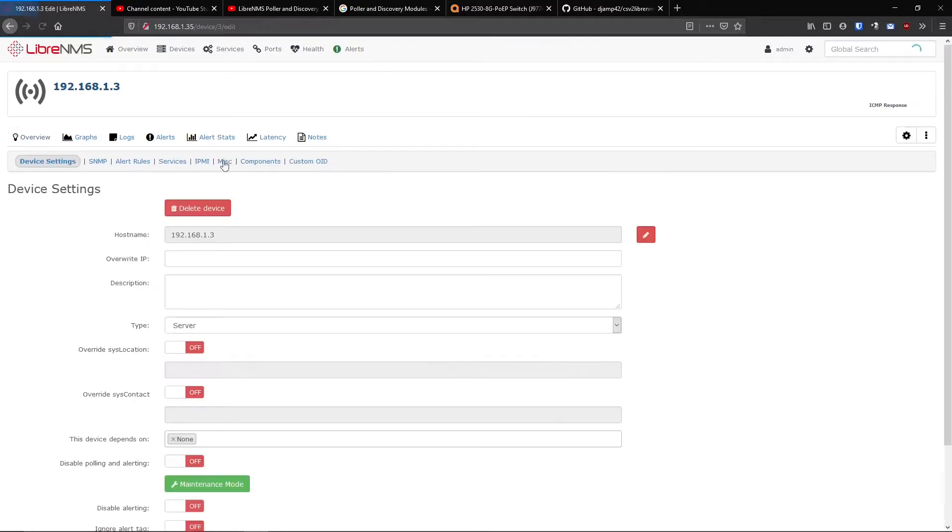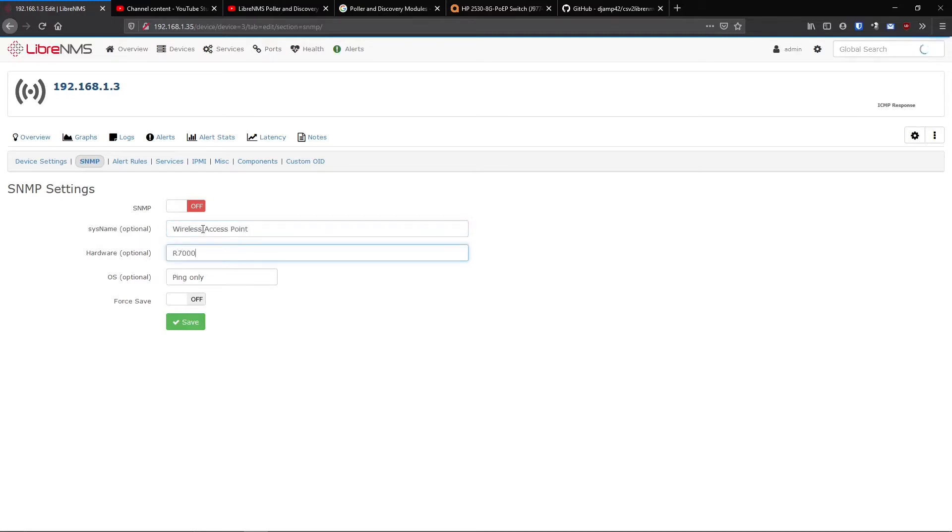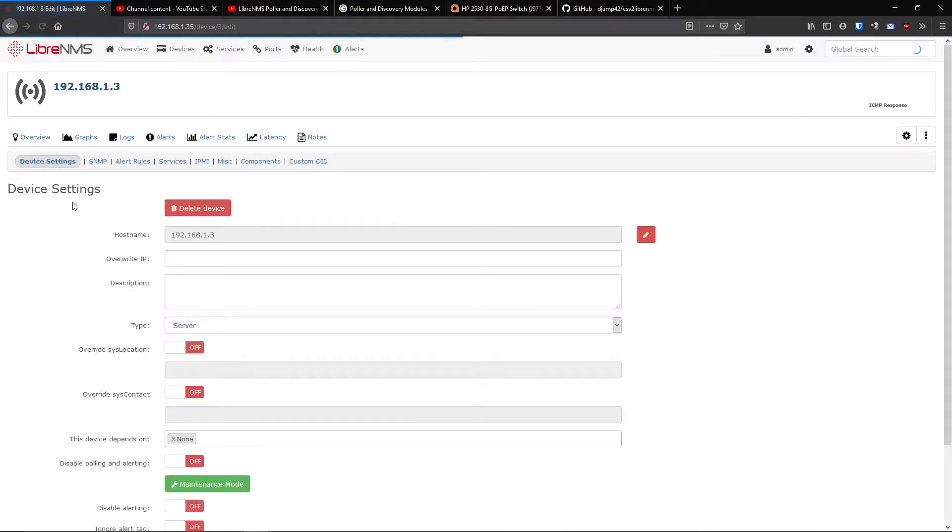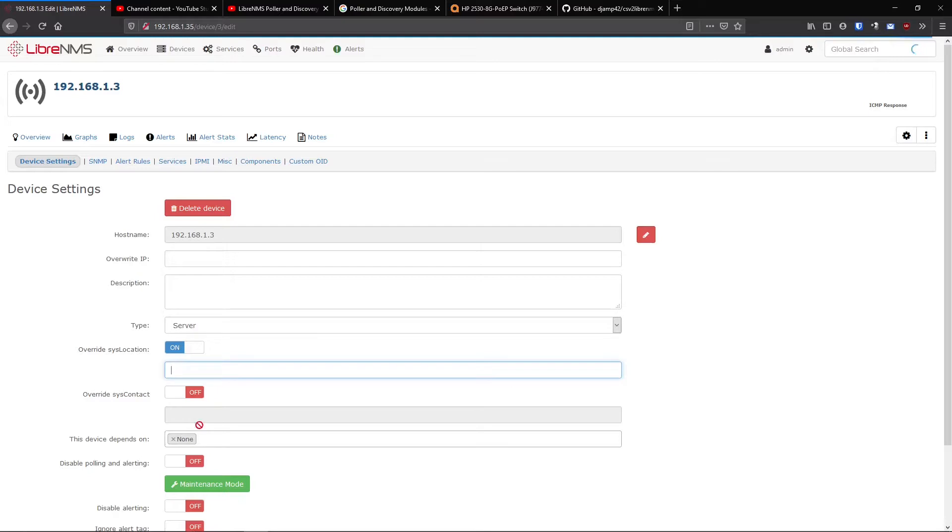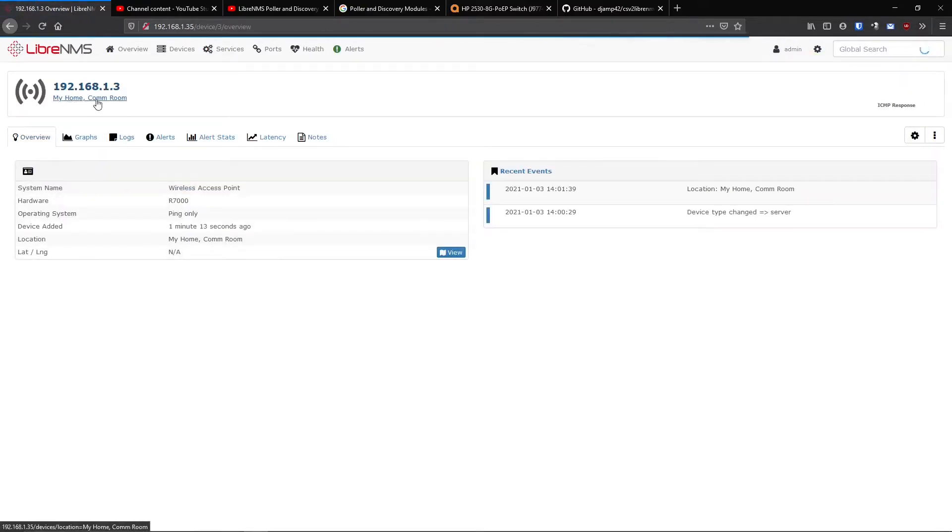So you could actually go back in here and edit the device and fill out this information again in here. Settings and SNMP and you can edit the sysname, which is basically just the name that pops under here. So I know this is a wireless access point and I think it's an R7000 Netgear. If you go back to overview here, now you see the system name is wireless access point and the hardware is R7000. Actually the syslocation would pop underneath here. So you can actually go and edit this and override the syslocation too.